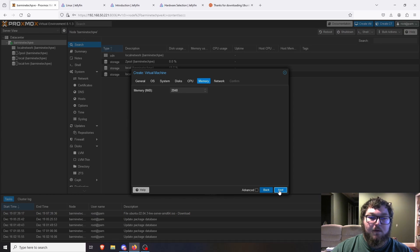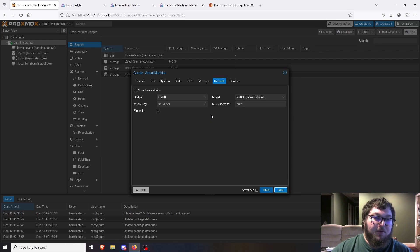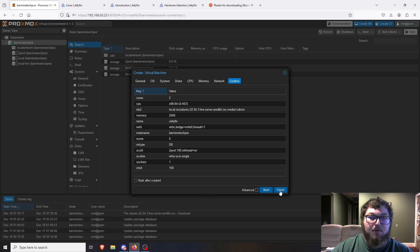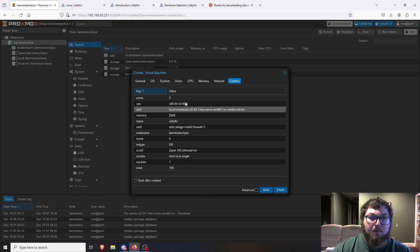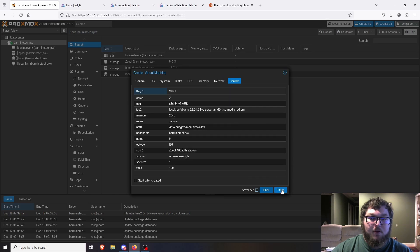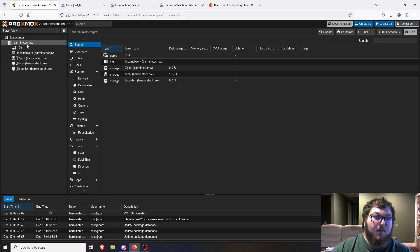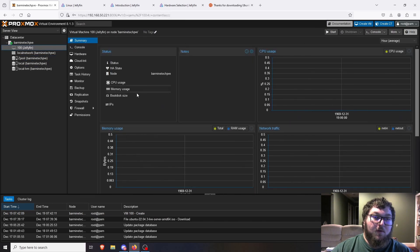We'll click Next, give it two cores — only really need two cores since it's just running Linux, so it should be fine. I'm going to leave it at two gigs of RAM. I know it says eight gig requirement but I've run this with really limited resources before and we're just testing how much we can fit on this machine. Click Next on network, we don't need to change anything there, then confirm and we'll run.